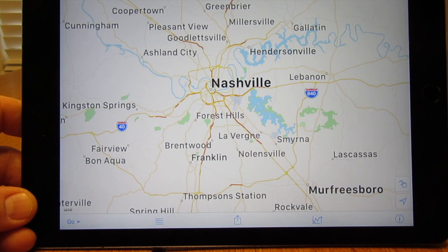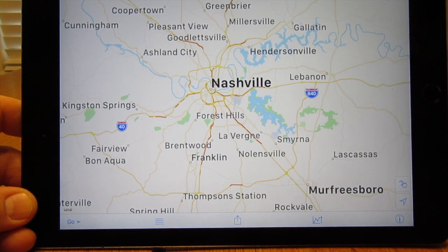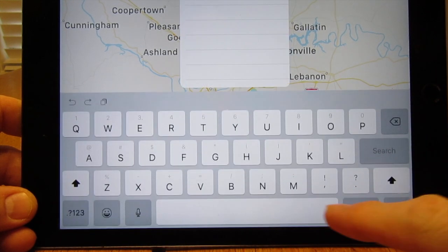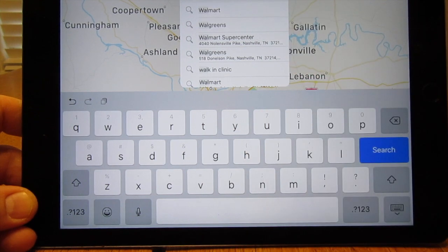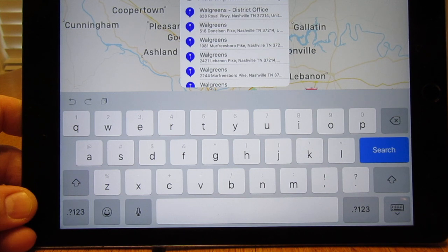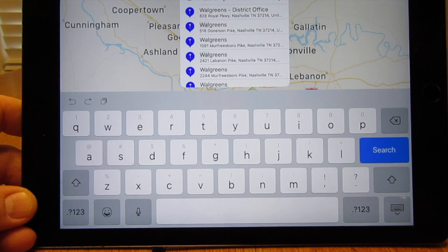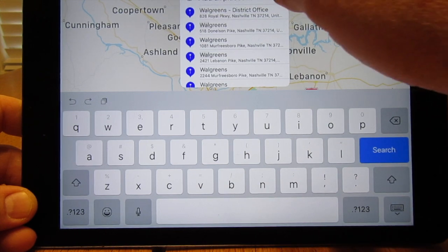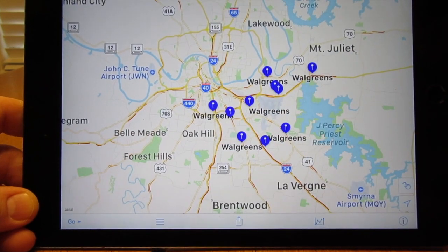In this demonstration we're going to use Nashville, about an hour and a half north of here, and we're going to put all the Walgreens on the map. If you type 'Walgreens' in the search bar, as you start typing it'll bring up some previous searches. Once you hit the word Walgreens, at the bottom an option comes up to add all places to the map.